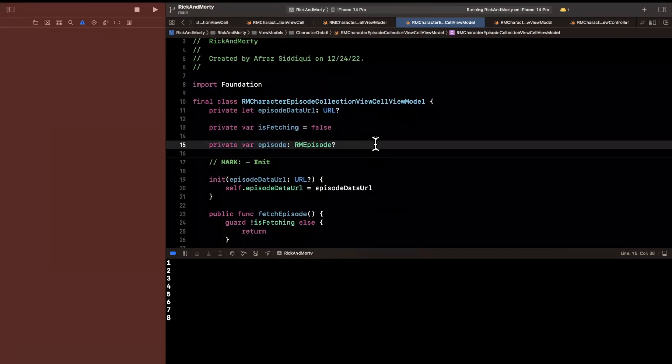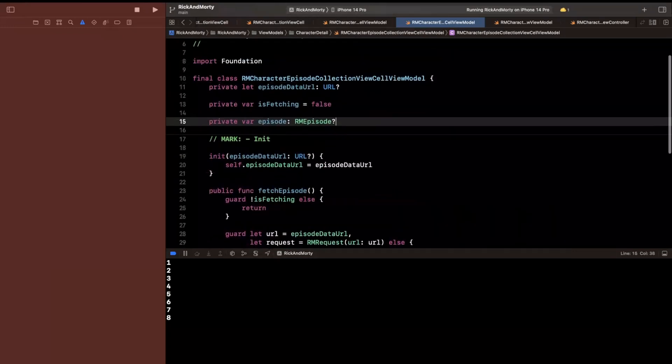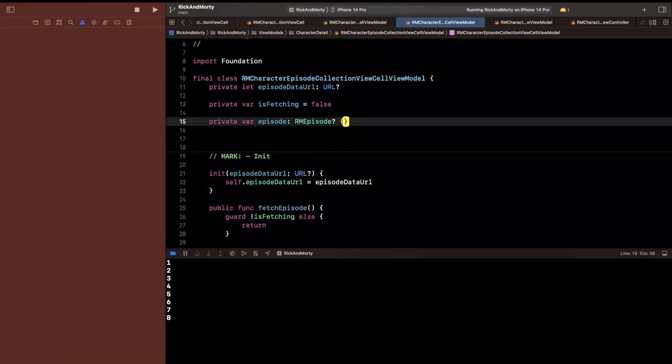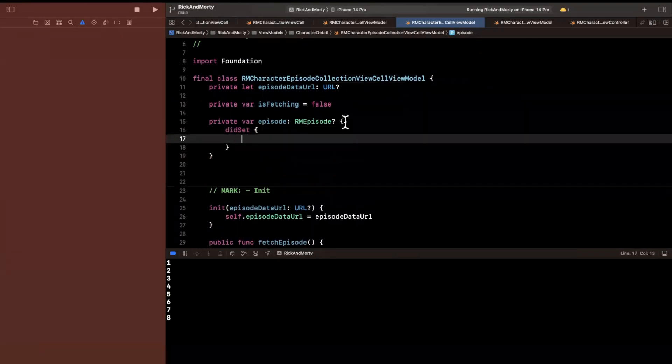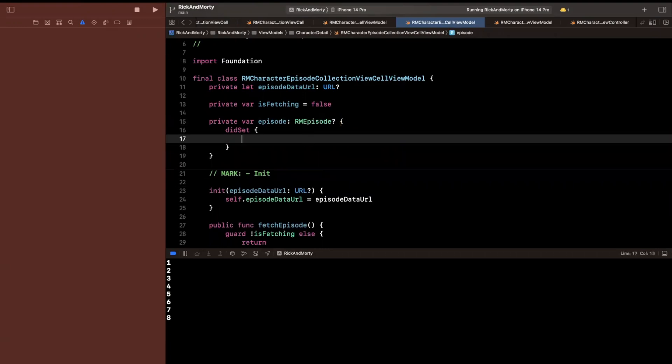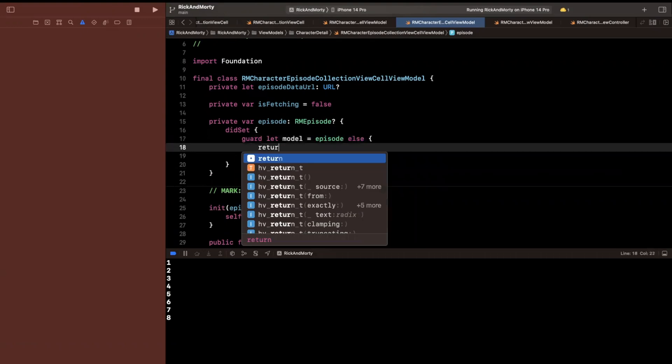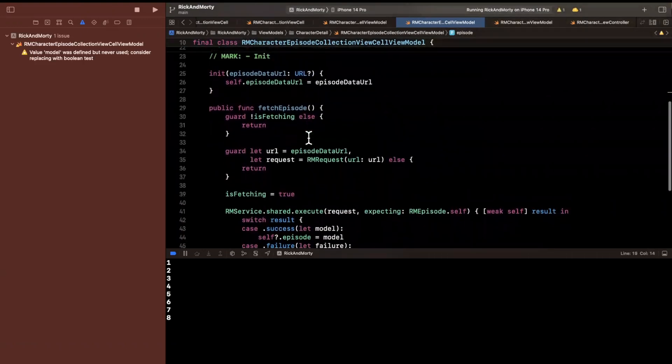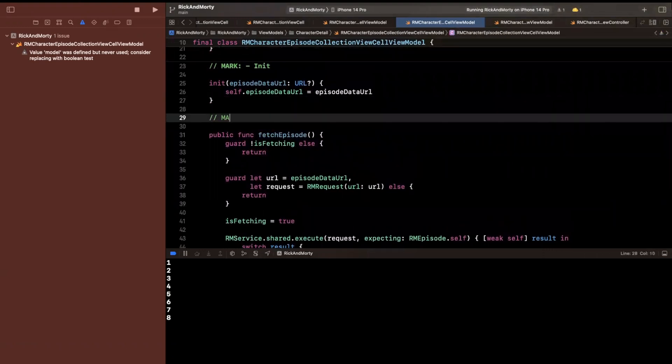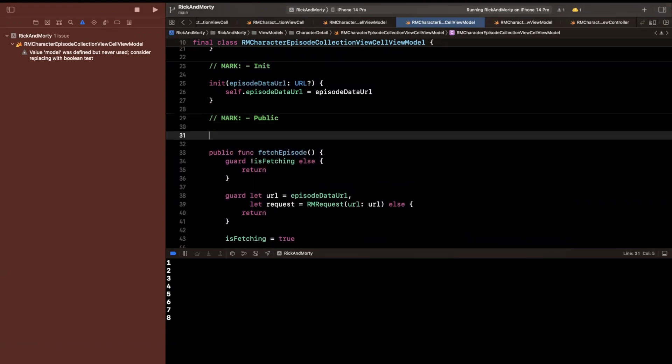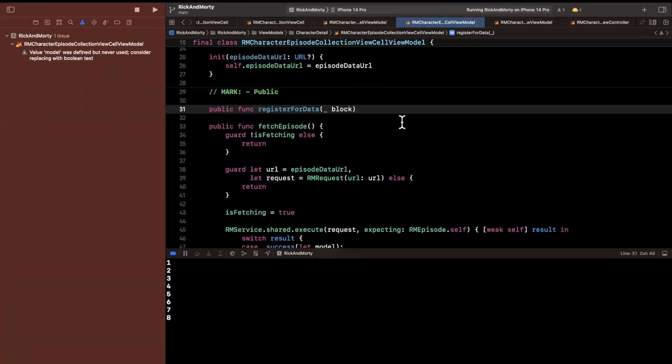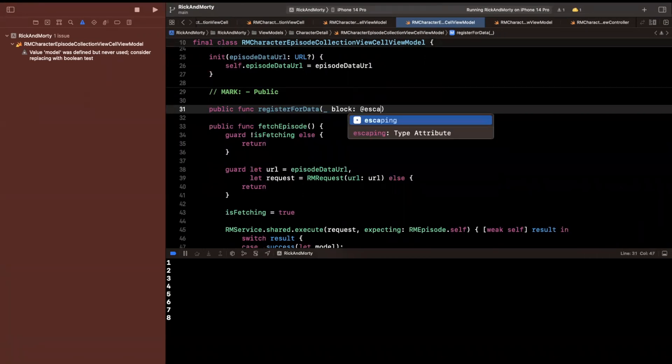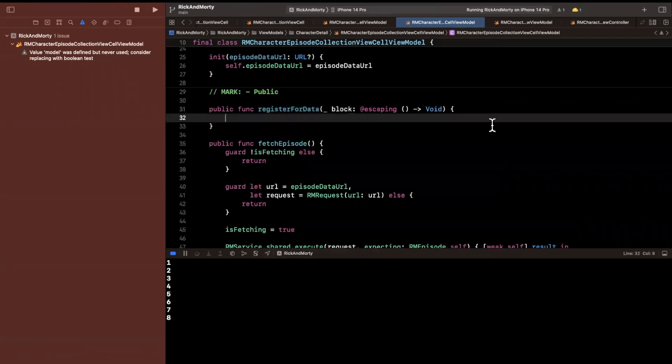So how do we do that? We can do it in a couple different ways. We can either use a delegate pattern, but I want to introduce a new pattern so we continue our learning. So what I'll do in here is, I will say did set for this model. We've seen did set before. Basically, this will get kicked off as soon as something is assigned to this. And I am going to unwrap it. I'll say our model is this episode. And what we are going to do is, we are going to have another public function on here. And this is what's known as kind of the publisher and subscriber pattern. So we're going to have a function on here. And this is going to be register for data. And this is going to take a block. You can call it block, or I was going to call it completion there, but maybe block is a better term. And we want to get something back, returning void.